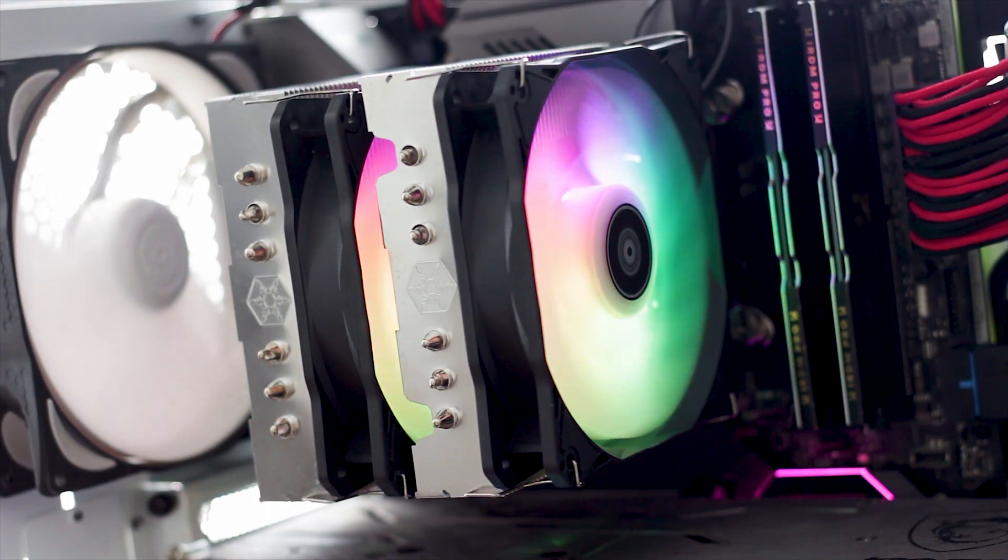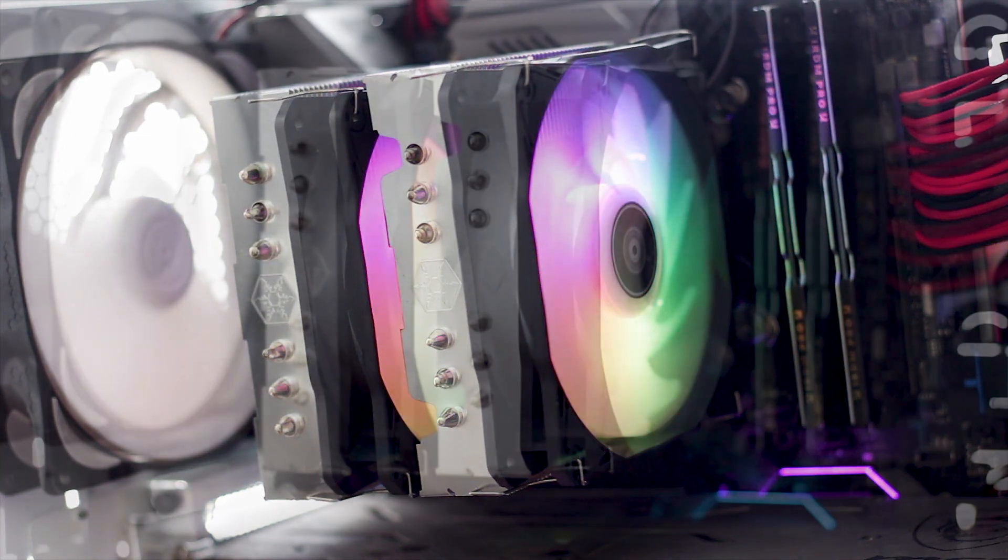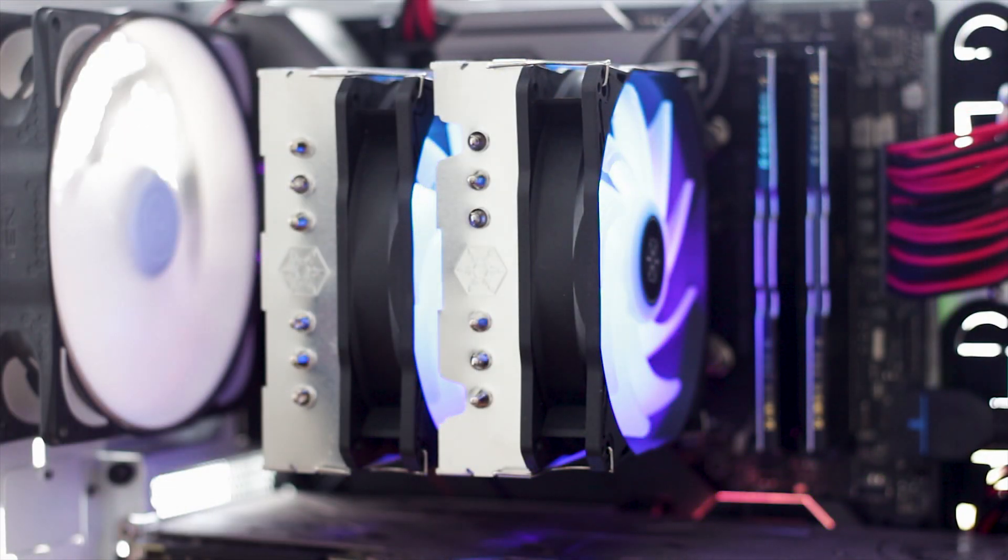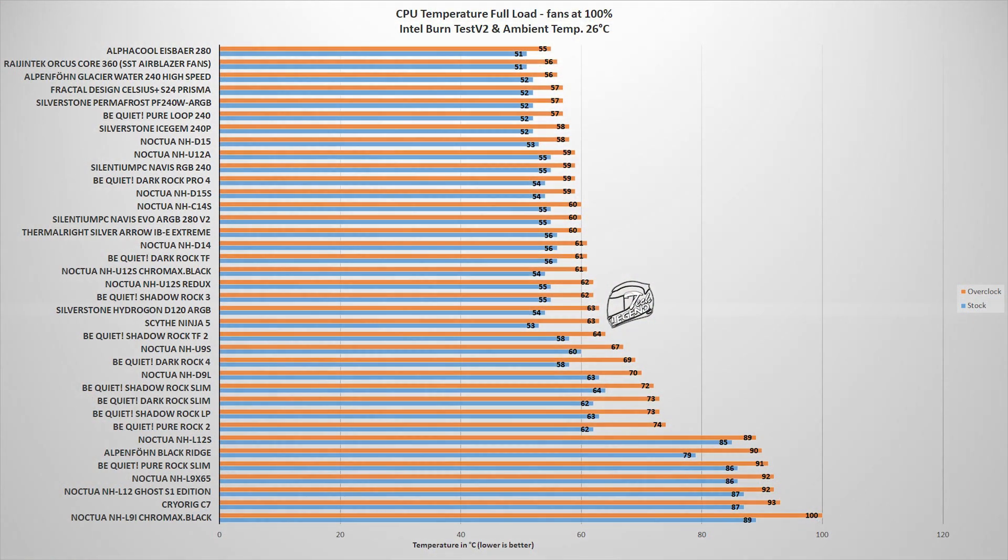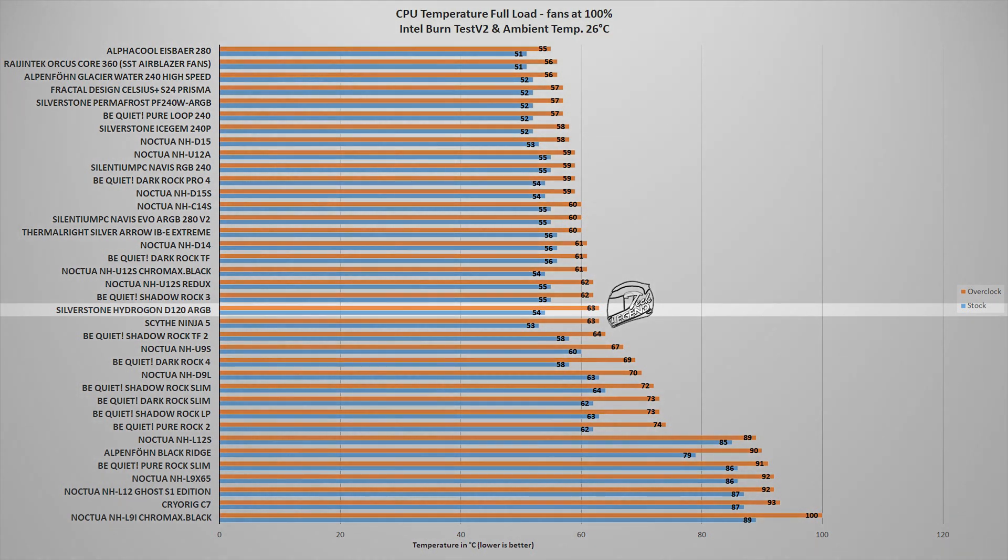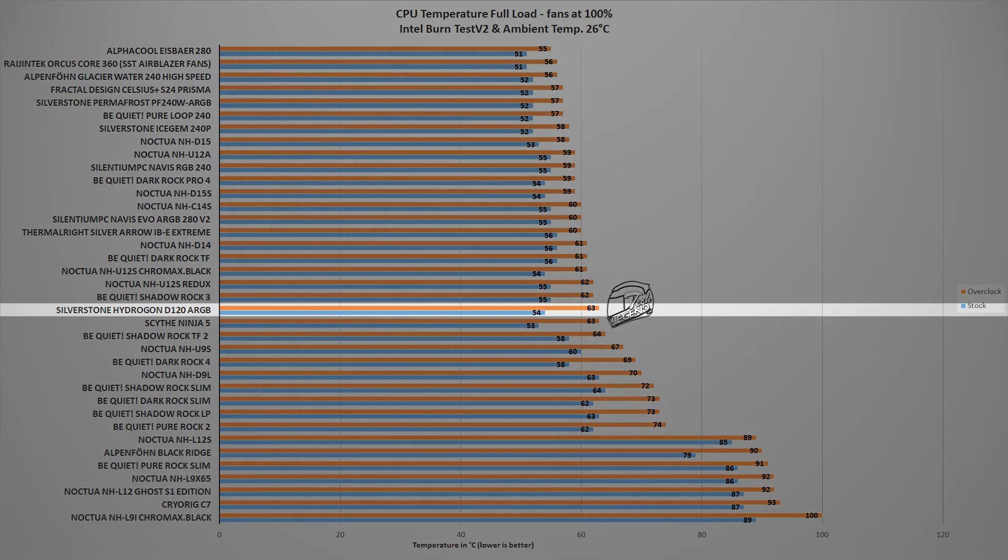The performance testing is done, unless otherwise stated, with an Intel i9 9900K CPU, running both at its factory frequency and settings, and then overclocked manually to 5GHz on all cores. The first test uses the Intel Burn Test V2 benchmark, a synthetic benchmark which places a load onto the CPU, which is similar with the CPU load you'd be getting if you're playing a modern AAA video game, and in this test the Silverstone Hydrogon D120 ARGB reached a maximum temperature of 63 degrees Celsius, with the CPU overclocked to 5GHz on all cores, and a temperature of 54 degrees Celsius, with the CPU running at its factory settings. All this with the ambient temperature set at a fixed 26 degrees Celsius. This places the Hydrogon D120 ARGB in between the Noctua NH-U12S Redux and the Scythe Ninja 5.